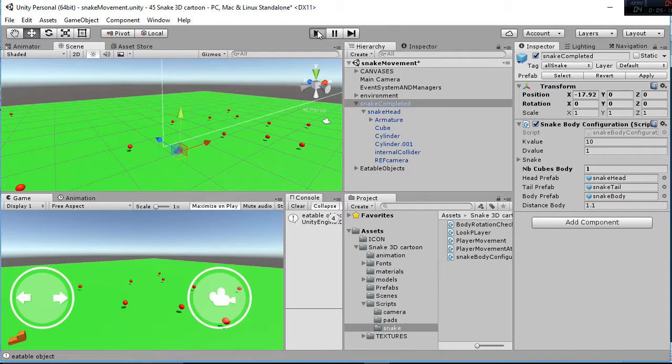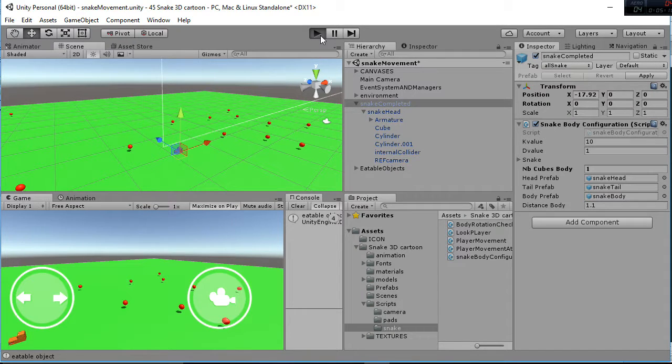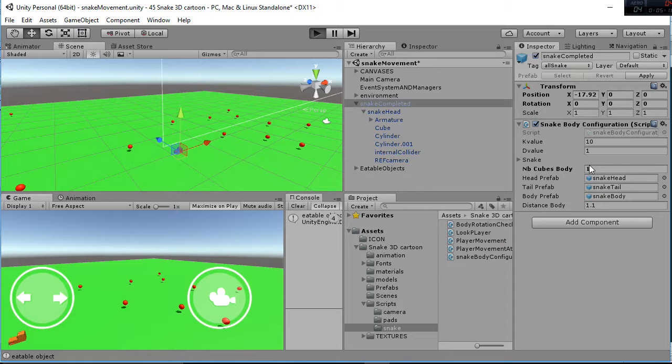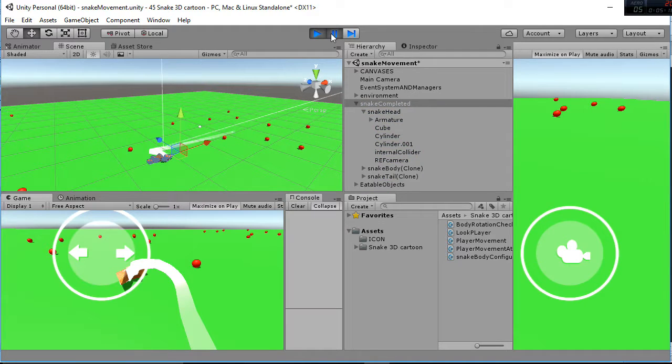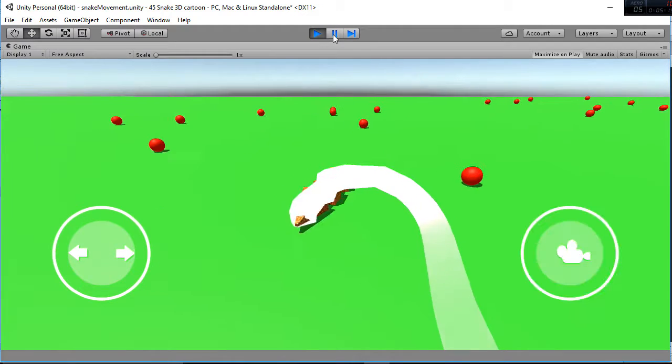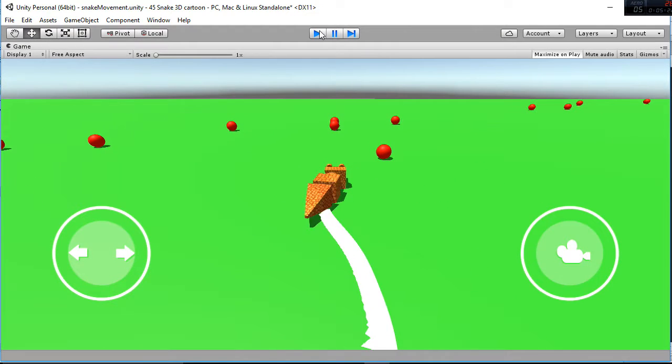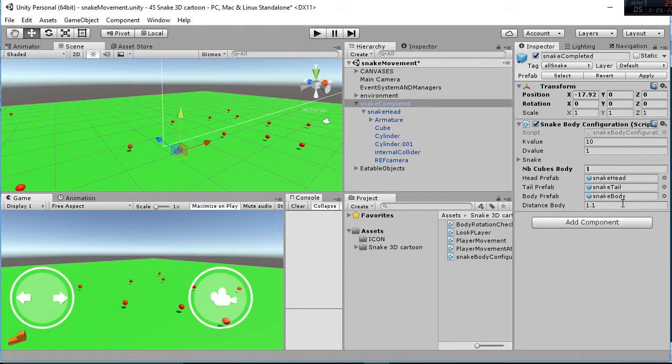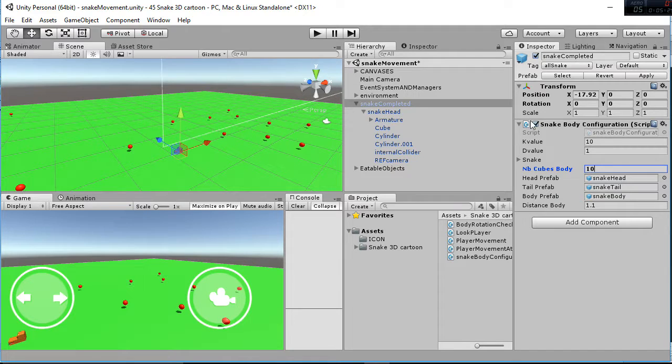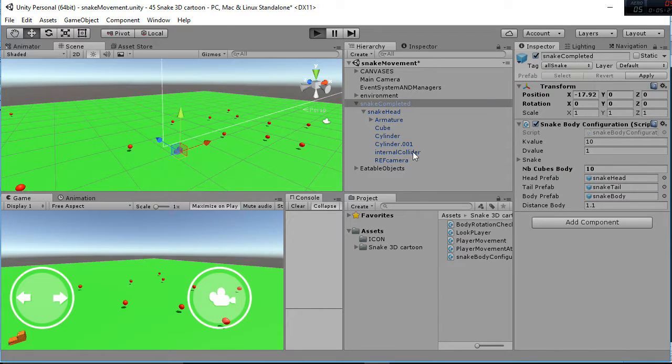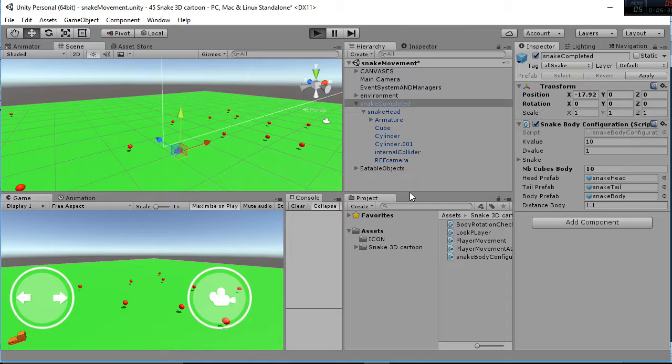So, as I said, whenever I hit play, you have the number of cubes of the body here, which is going to generate the snake size. So, in this case, you can see that we have only one cube, but if you want to generate a bigger snake, you can add 10 here, and you will be able to have a bigger snake.